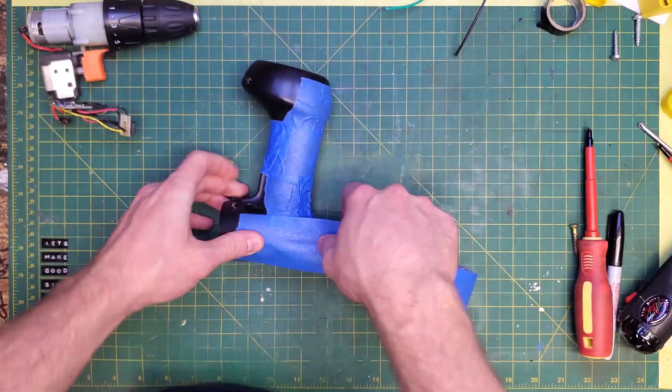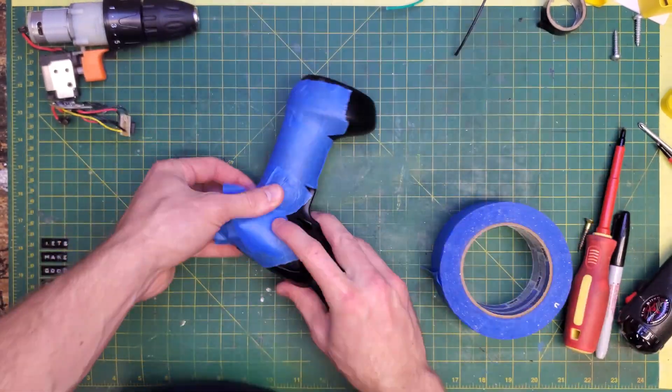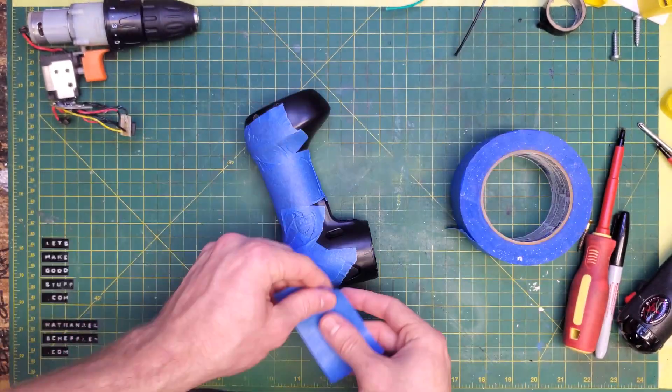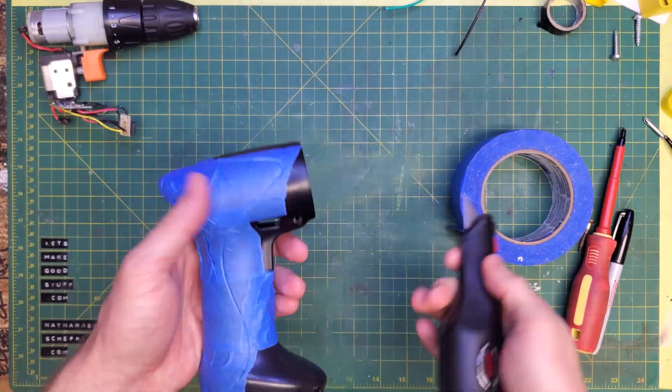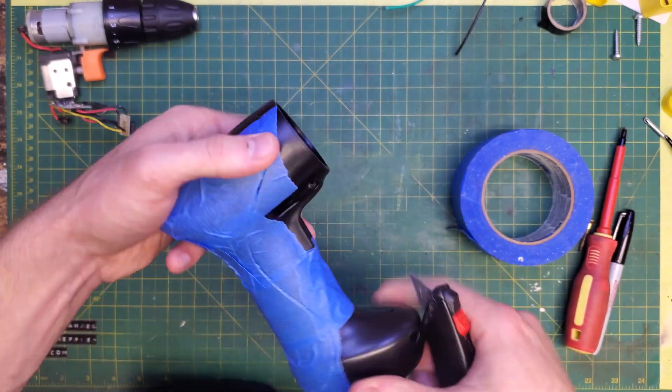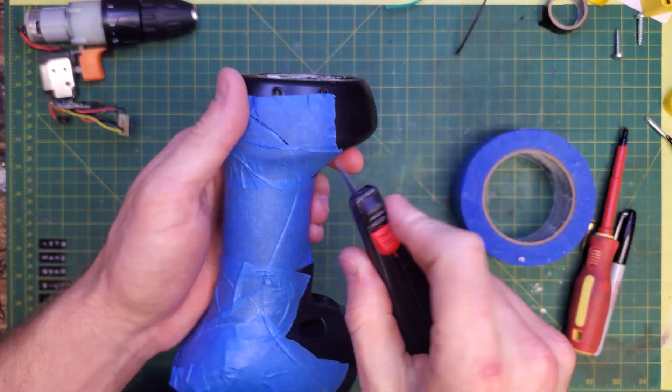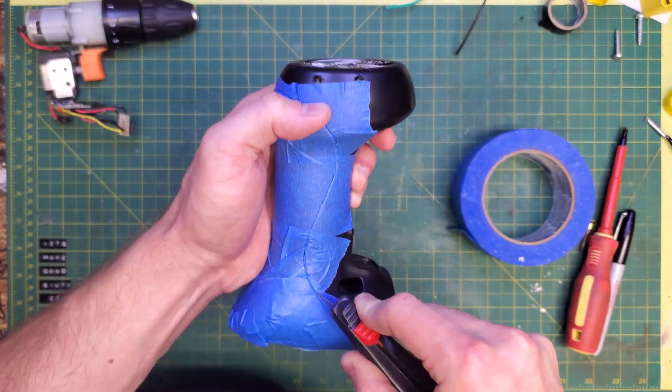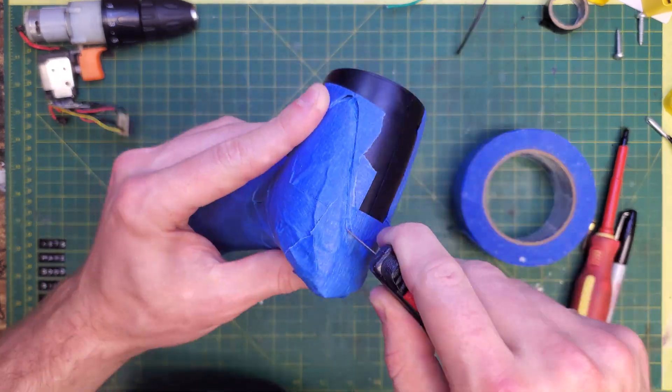Now, for the most important part of all these, I'm masking it off. There's a rubberized grip, so I want to make sure I don't get any paint on that, so that it stays grippy, and also because the spray paint will wear off that grip when it flexes quite quickly.